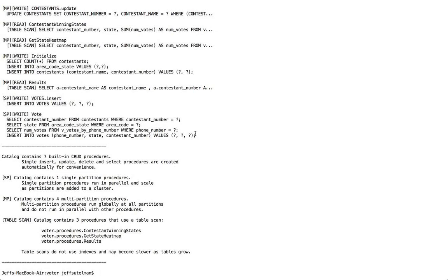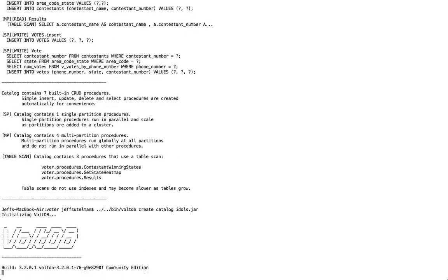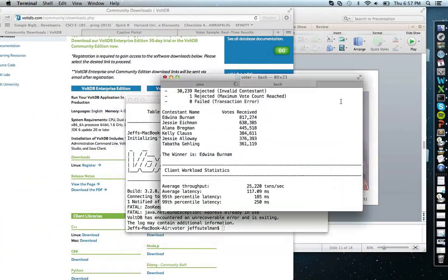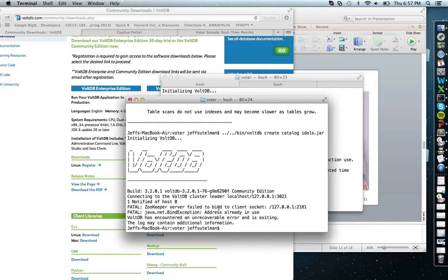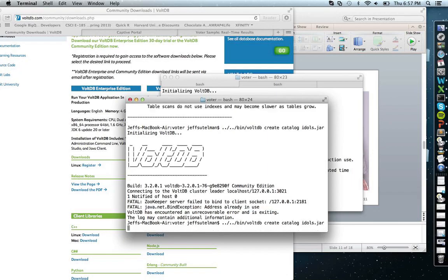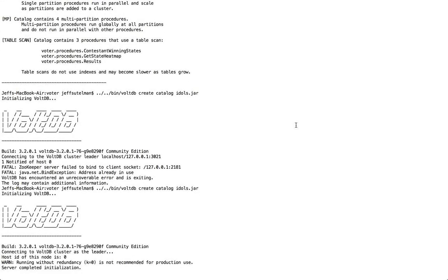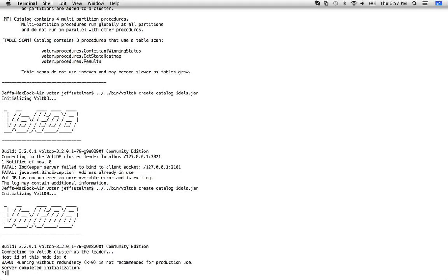We deploy using the command '../bin/voltdb create catalog idols.jar'. I had VoltDB running in another node — let me close that, since you can only be running VoltDB on one node at a time. That's one of the drawbacks of the community edition; the enterprise edition allows you to run it on multiple nodes. Now our VoltDB app is running.